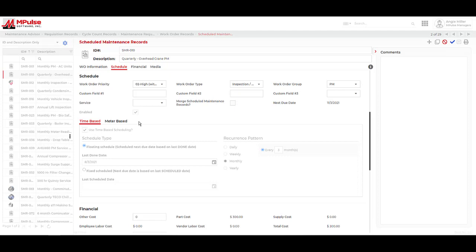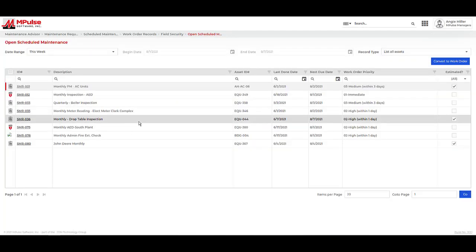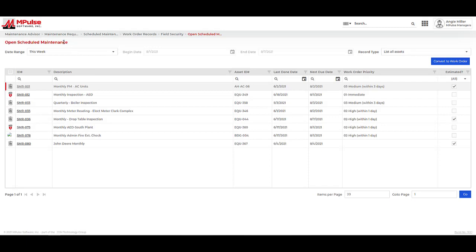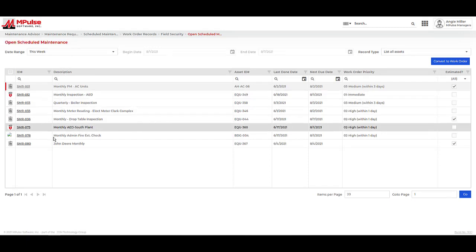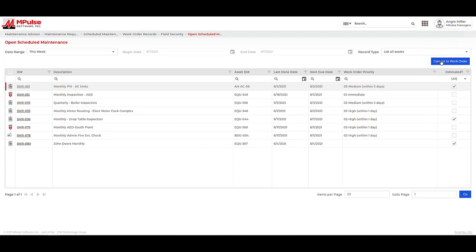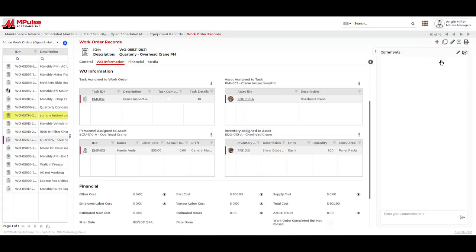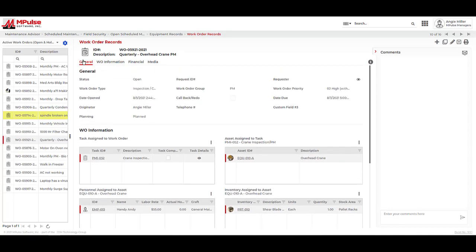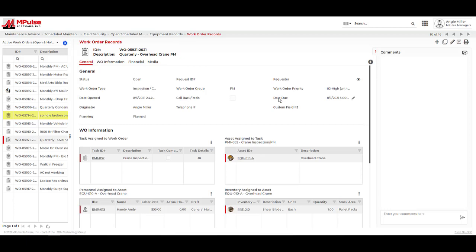Like a maintenance request record, these scheduled maintenance records need to be converted into work orders for assignment and completion. Conversion can be a manual or automated process. This open scheduled maintenance tool empowers us to easily find and convert our scheduled maintenance records to work orders. These planned work orders bring over information from the scheduled maintenance records. I can see the work order type, work order group, and due date.